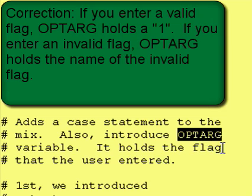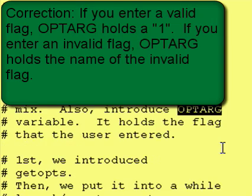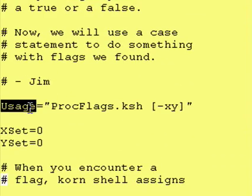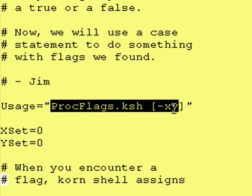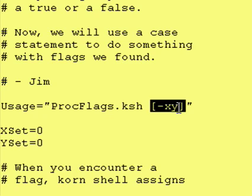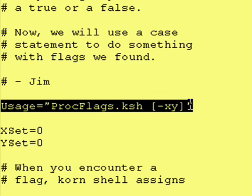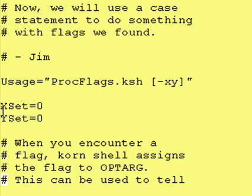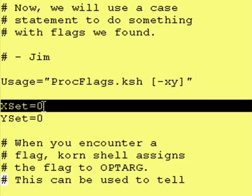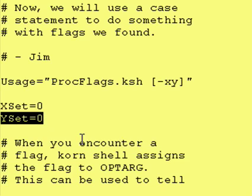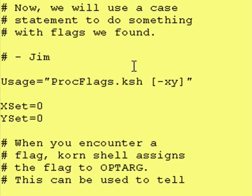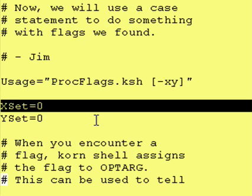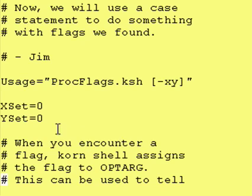This will become useful when we are looking at invalid flags. Next I created a variable called usage, which defines the name of the program and the optional valid flags. We're going to use this when a user enters an invalid flag to notify them of the correct way to run the program. I also created an xset variable assigned 0, and a yset variable assigned 0.